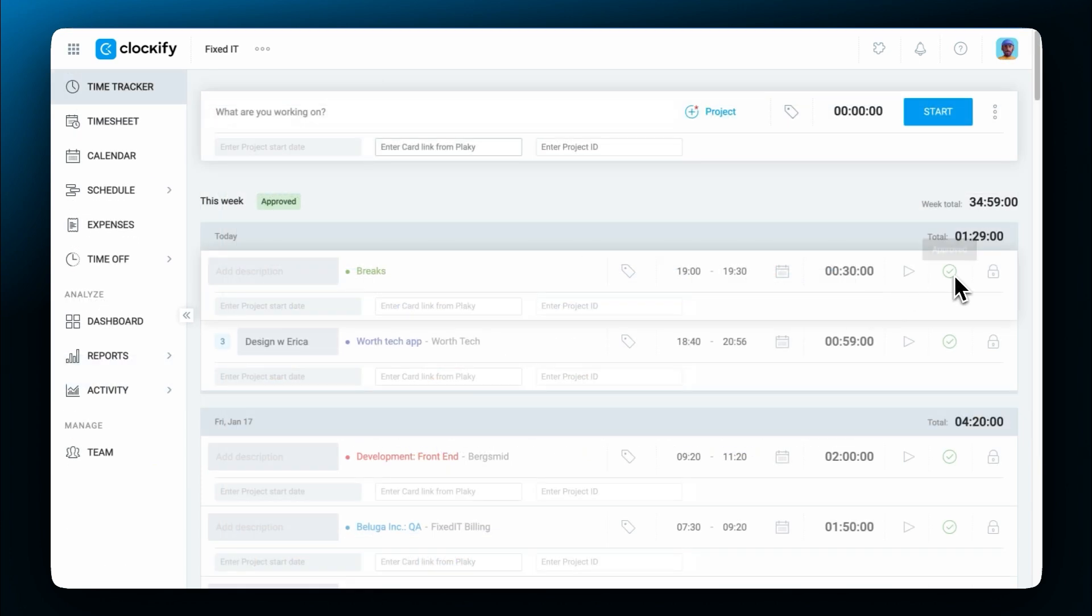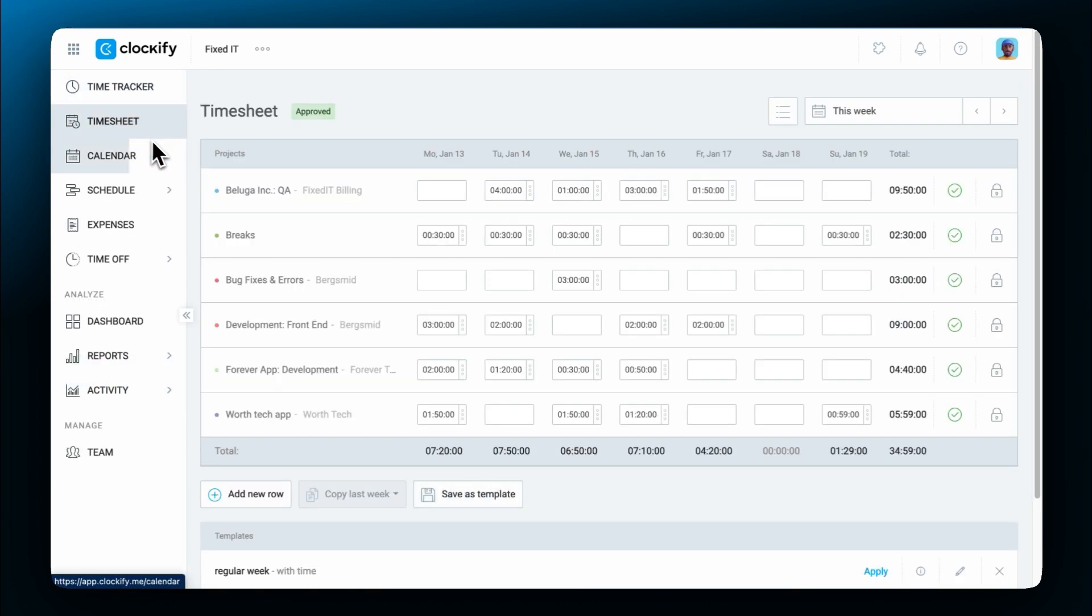If time entries are locked or approved, only admins will be able to delete screenshots related to them.